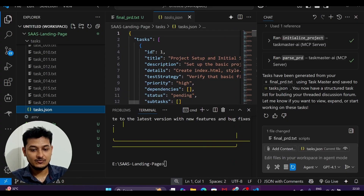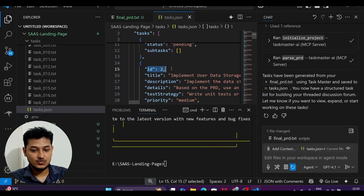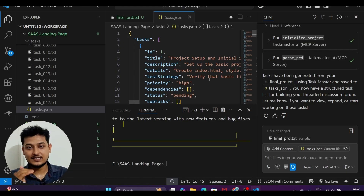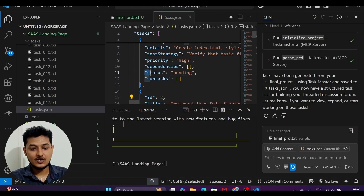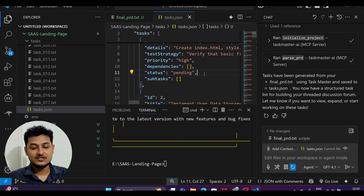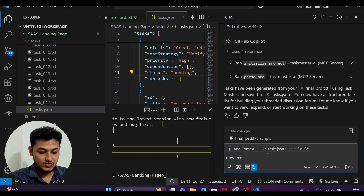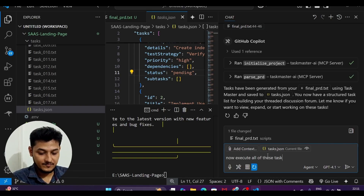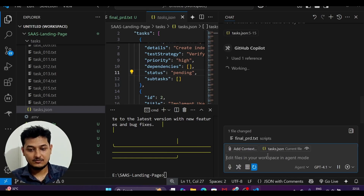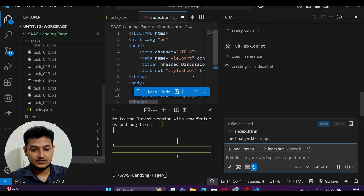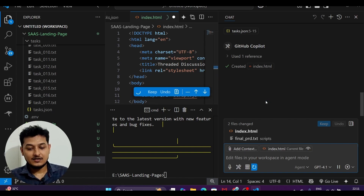Each task has an ID — task 1, task 2, and so on. All statuses are currently pending and will change to completed as each task finishes. I will now tell the agent to execute all tasks one by one, and it will use all these tasks and execute them.